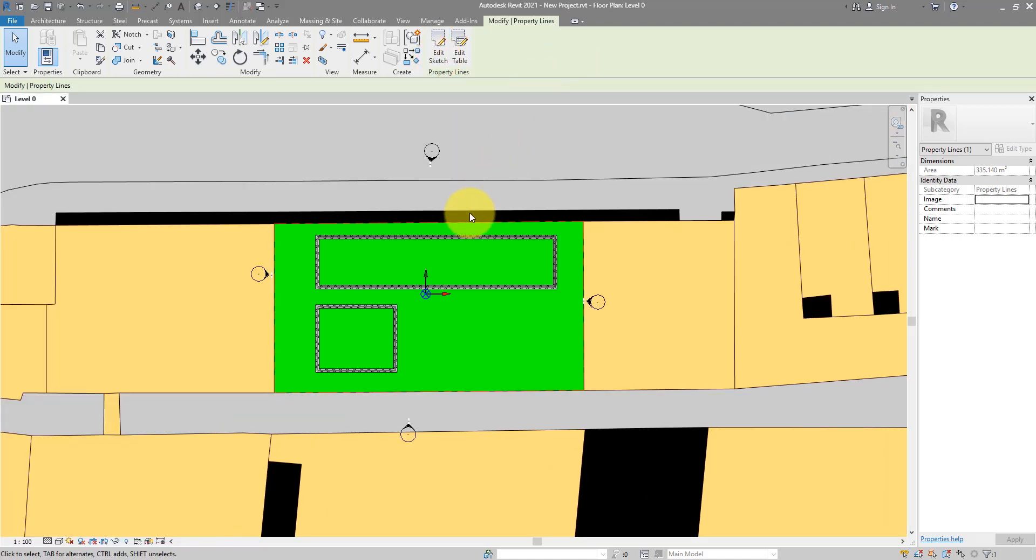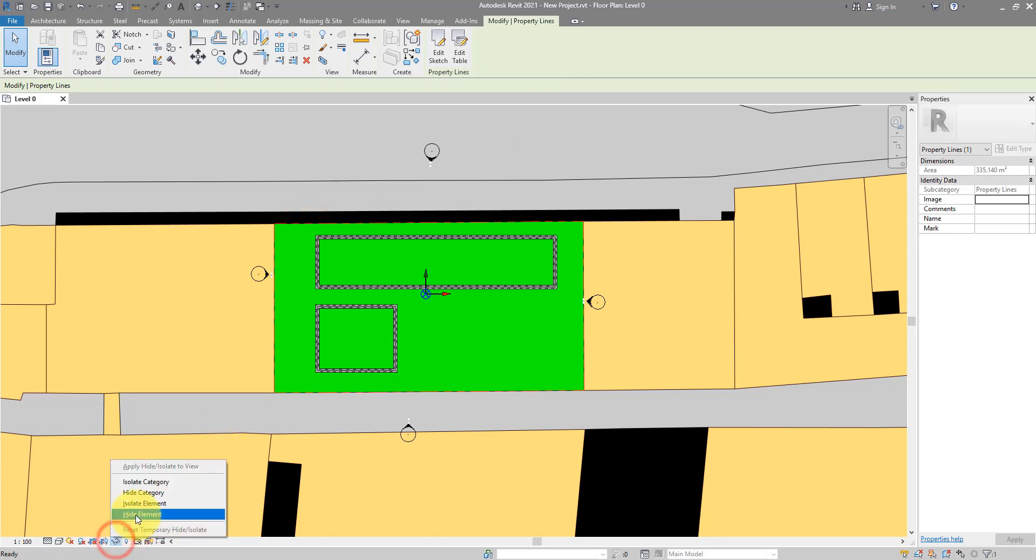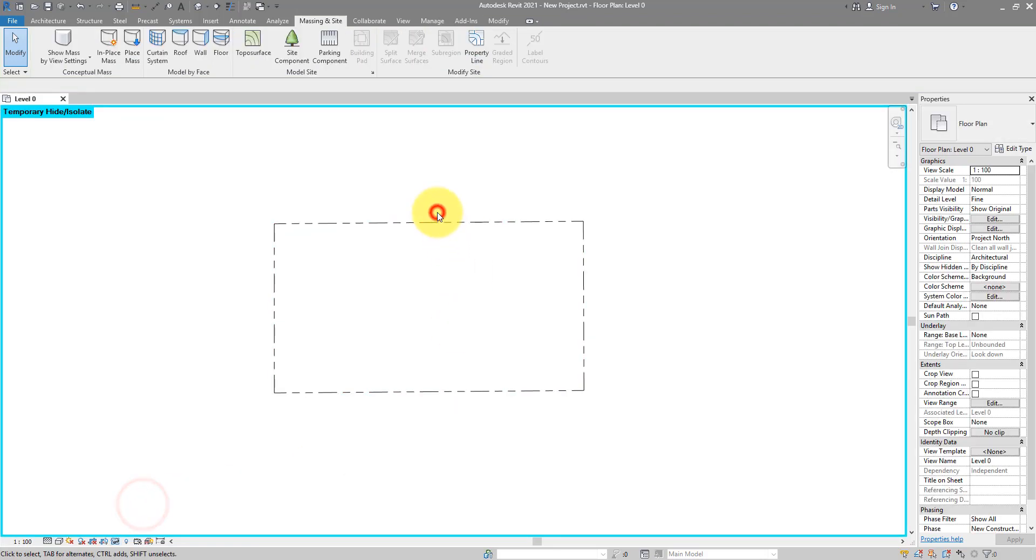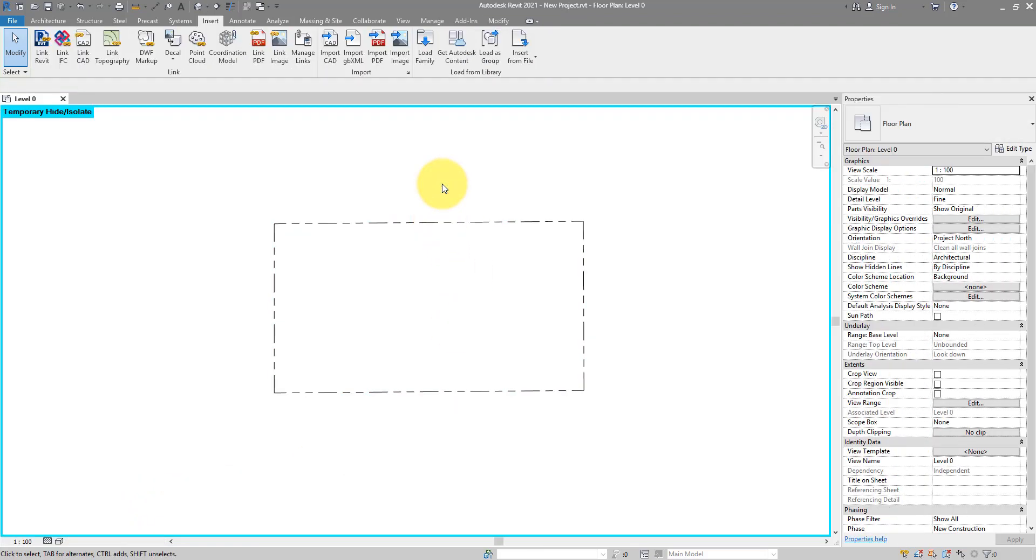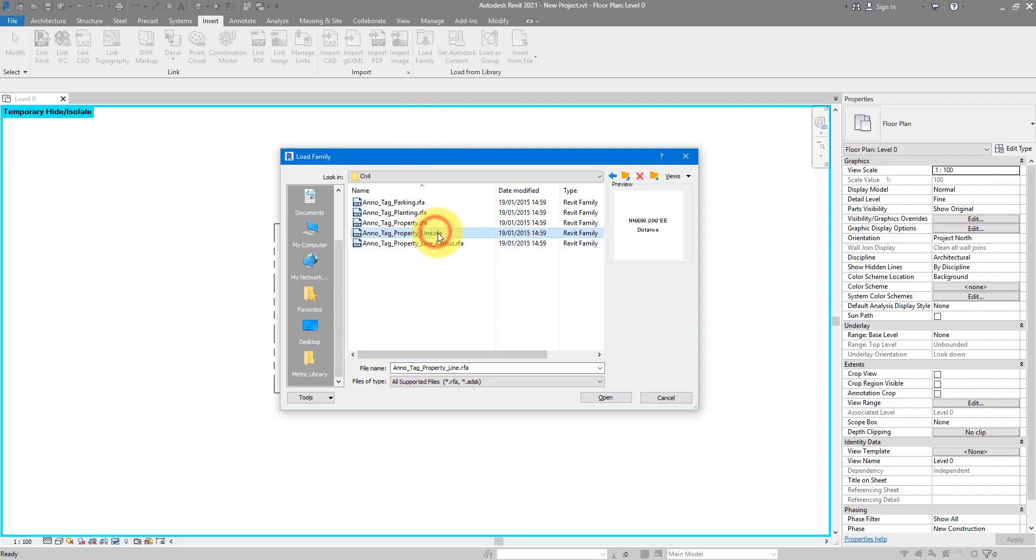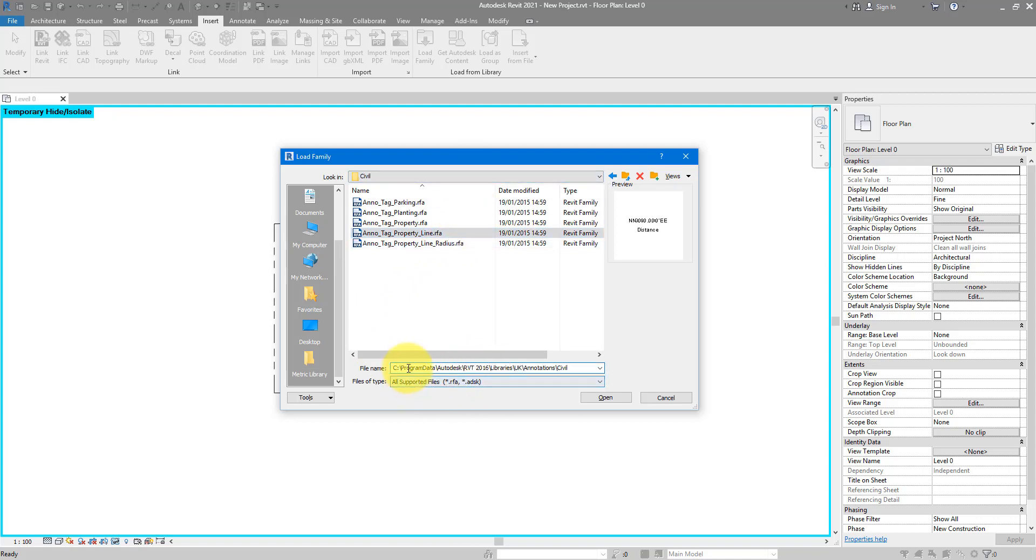If you want to tag those lines now, just go and load in the tag family. I know my family is at this location, and it's called property line. It's in the default library location for your Autodesk Revit. So see, Program data, Autodesk, your Revit version, Libraries, your locality, Annotations, and then civil, property line.